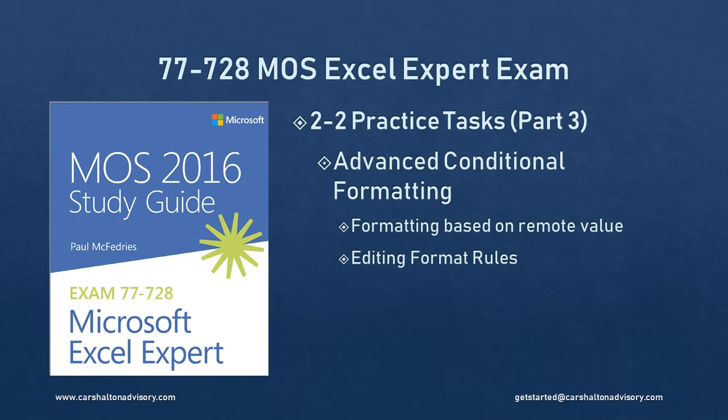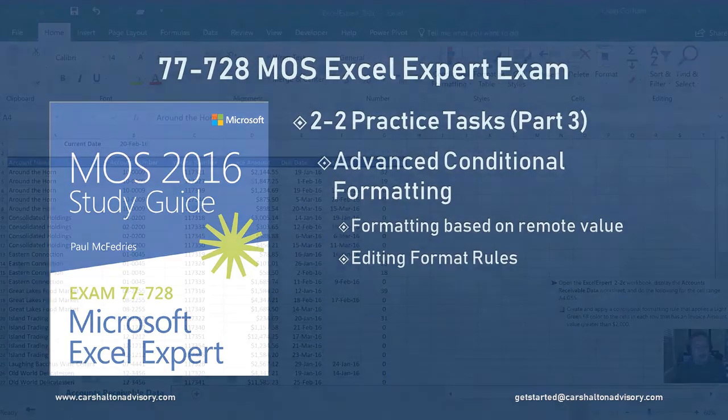This is Craig with Karshalton Advisory and this is part three of our walkthrough of section 2.2 in the Microsoft 2016 Excel Expert Study Guide. Let's get started.